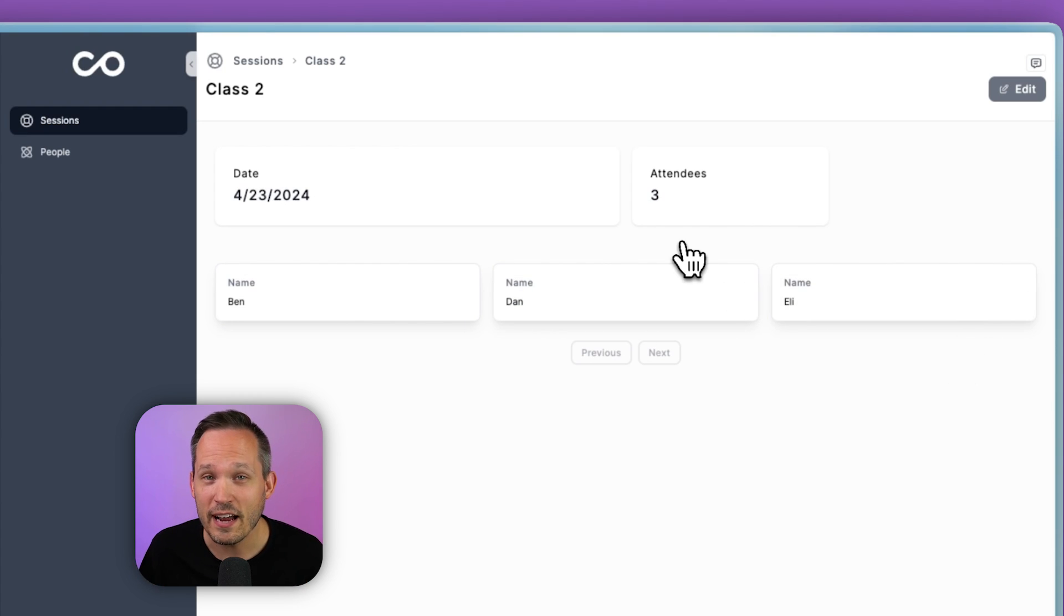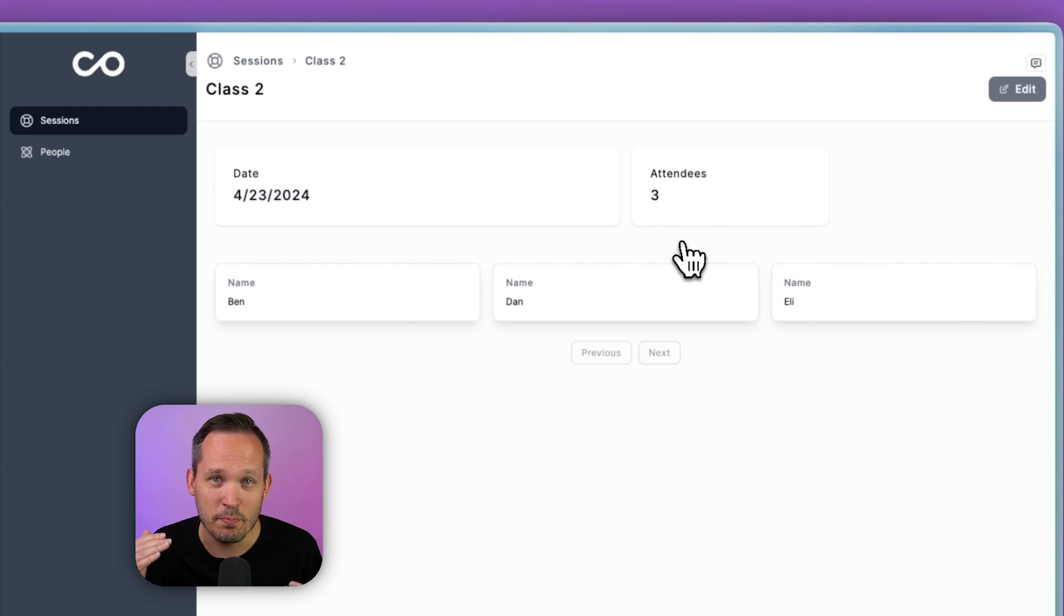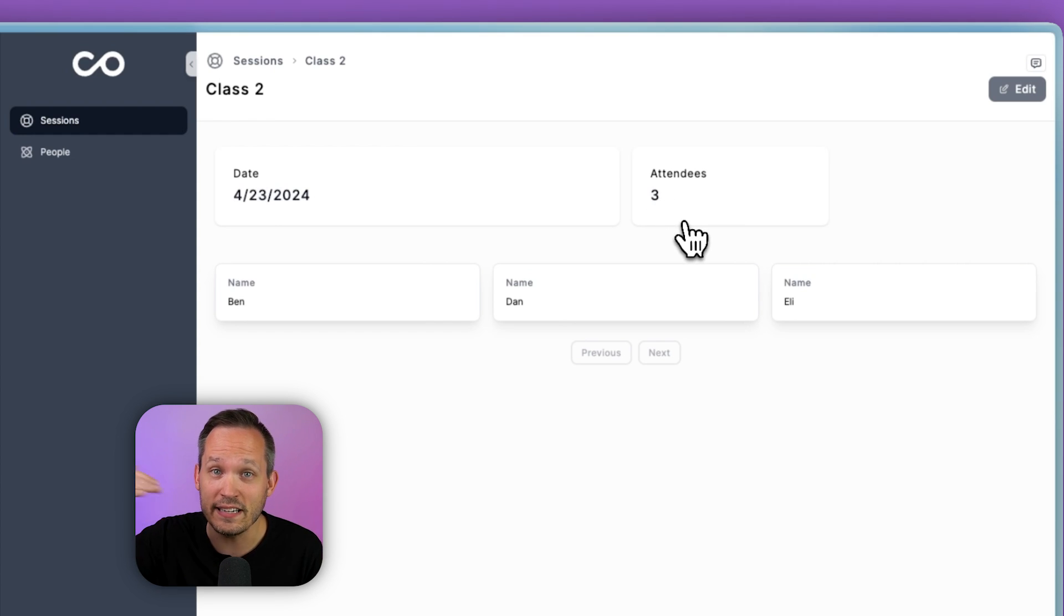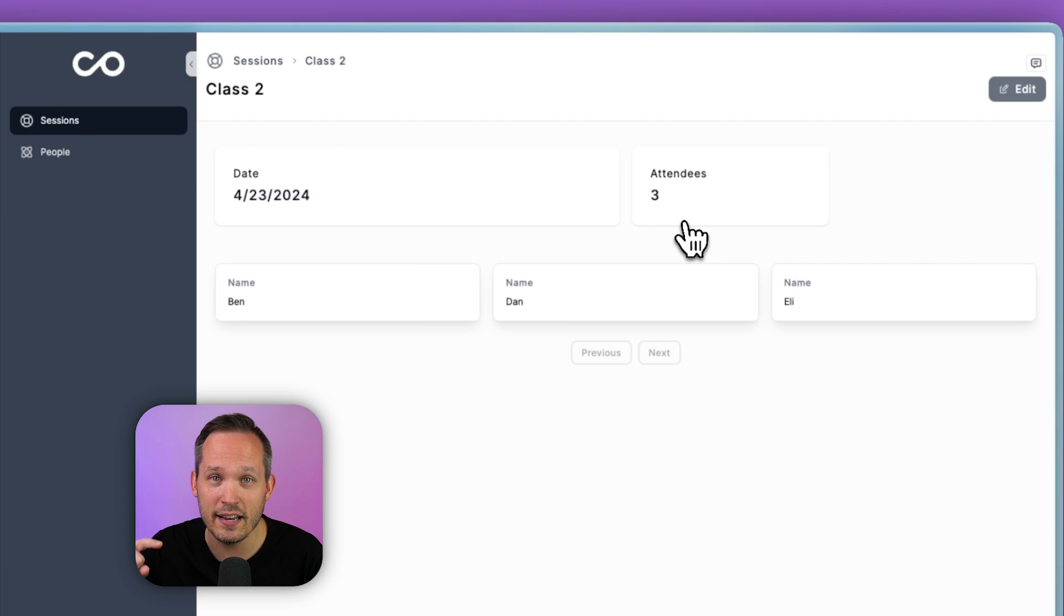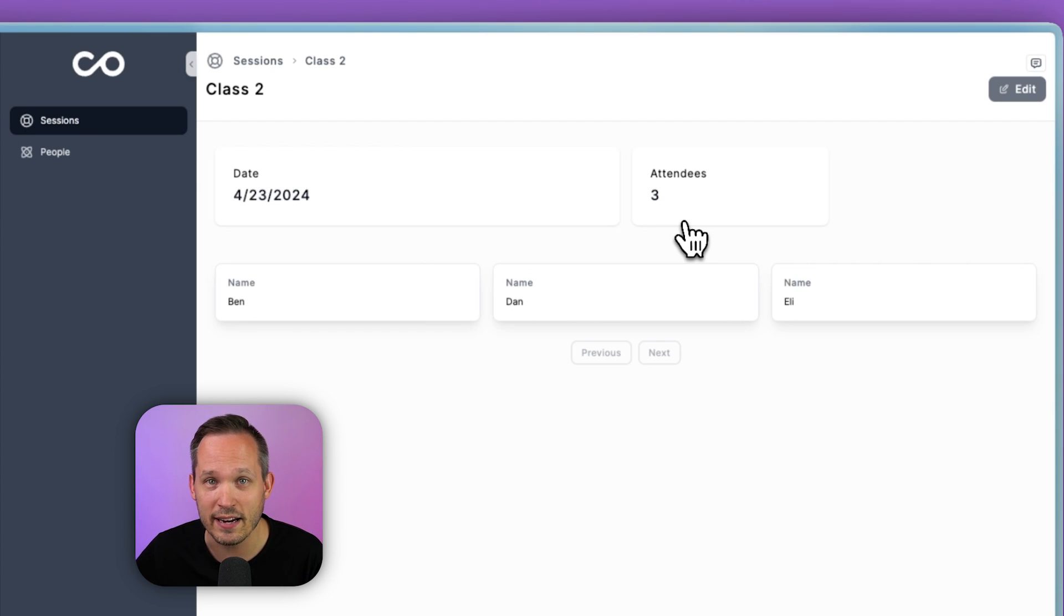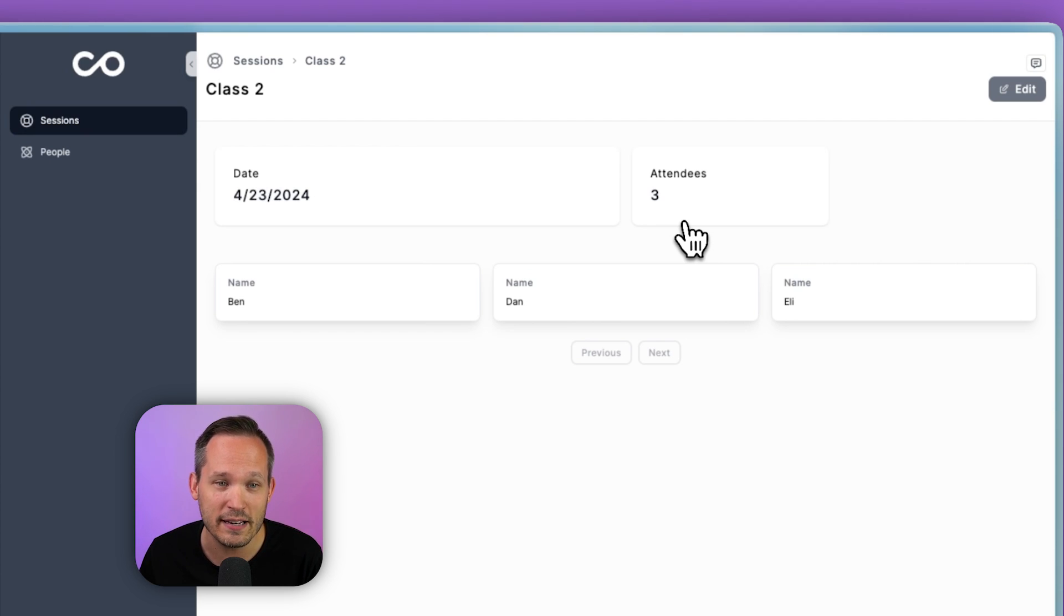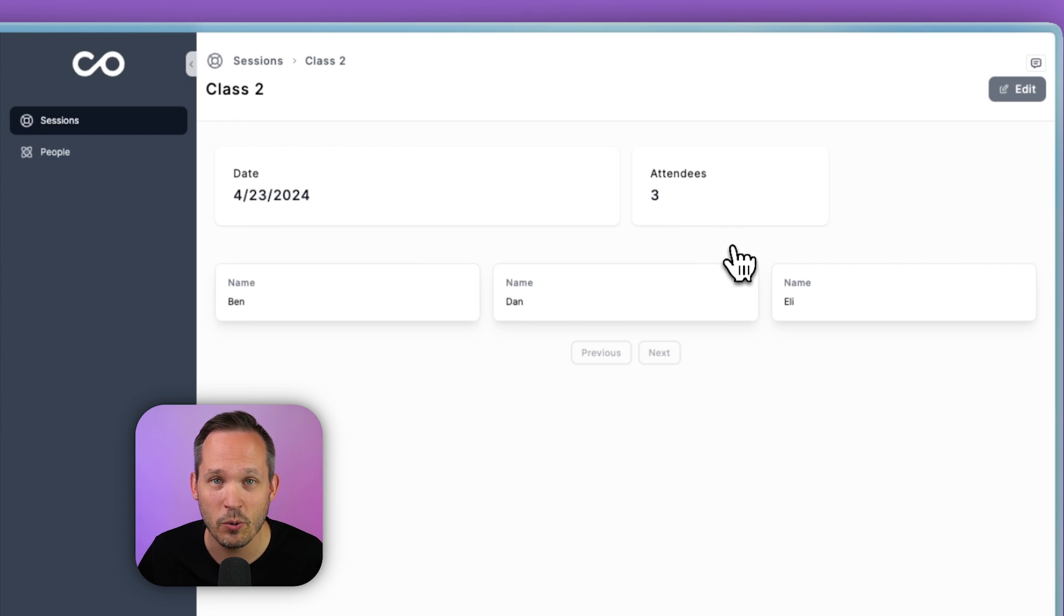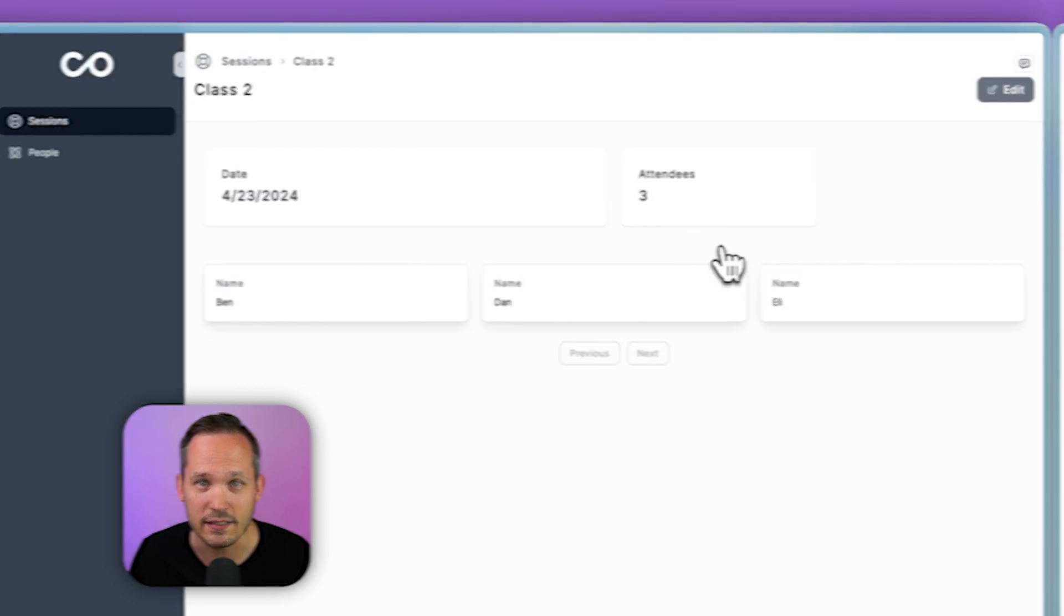And one thing I really love about NoLoco is their ability to make their data reactive. So you saw this attendees counter actually incrementing. So as it was creating those records in the background to track attendance, it was also incrementing this attendees field so I could see, for this class, how many people were actually present.